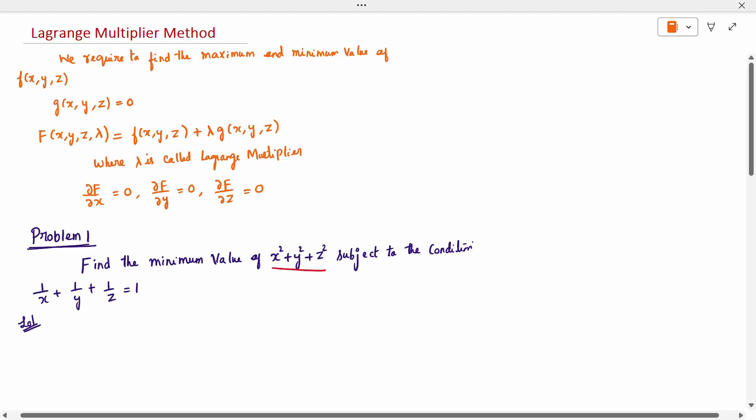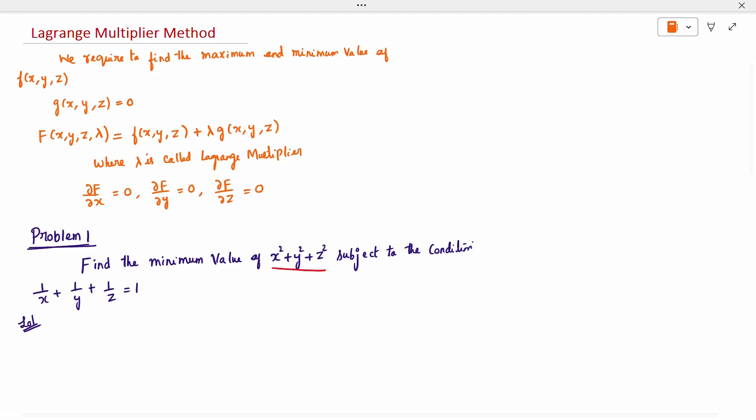Today's topic is the Lagrangian multiplier method. We require finding the maximum or minimum value of a function f, where g of x, y, z equals zero is a constraint. When we join both functions with the parameter lambda, it is called the Lagrangian multiplier, denoted as capital F of x, y, z, lambda — which is f plus lambda times g. After forming this single equation, we differentiate with respect to x, y, and z individually and set each equal to zero.